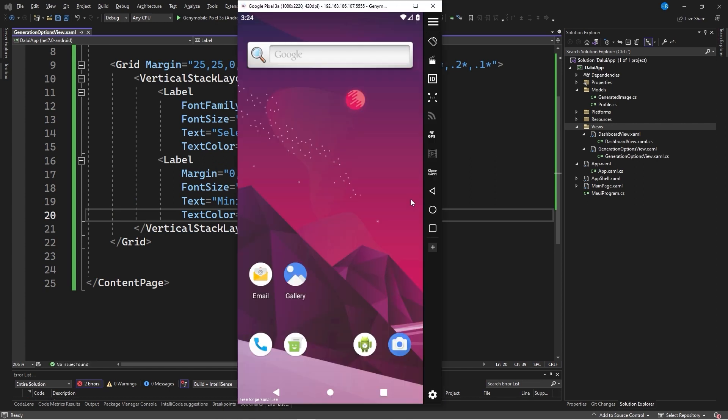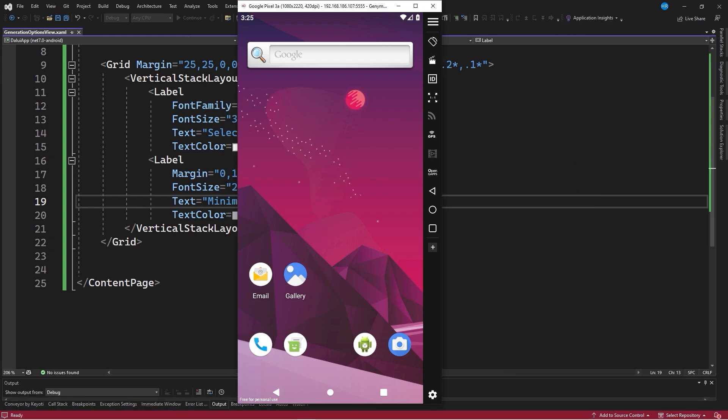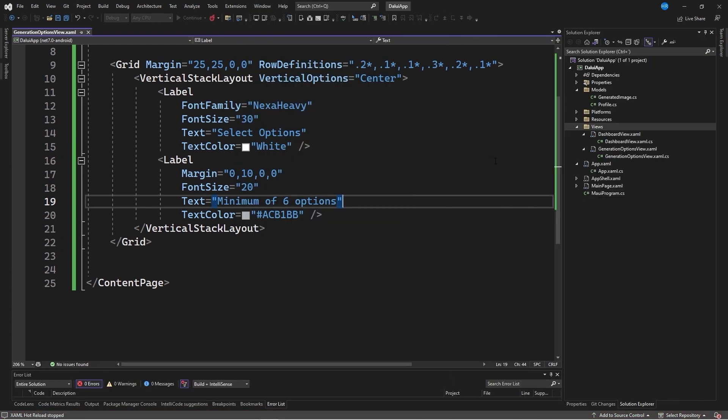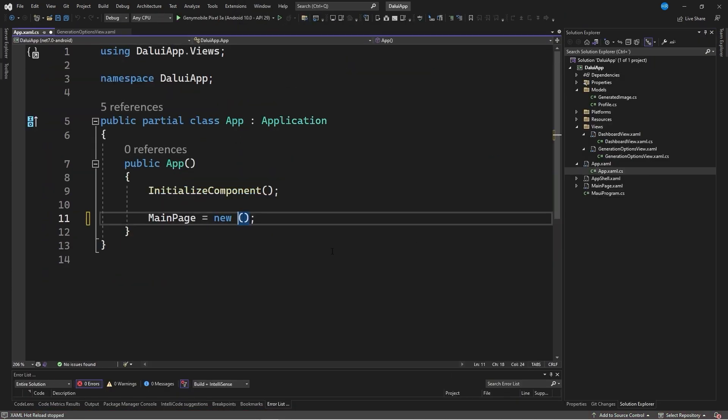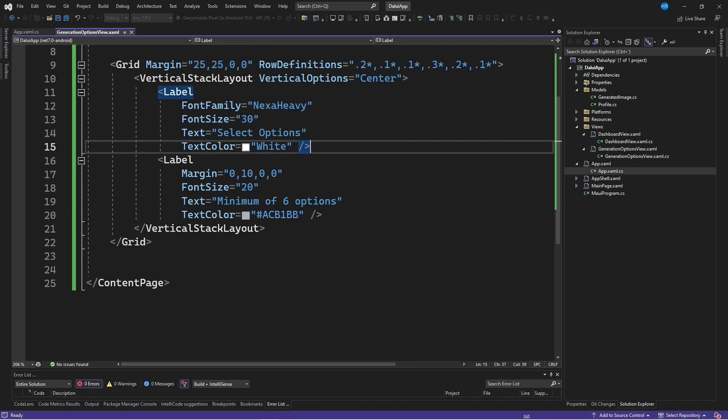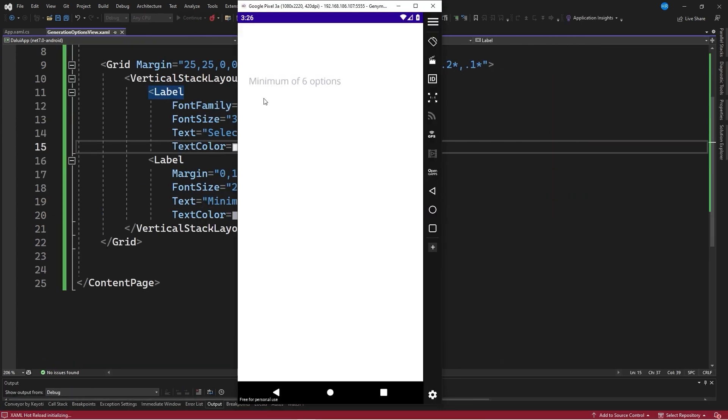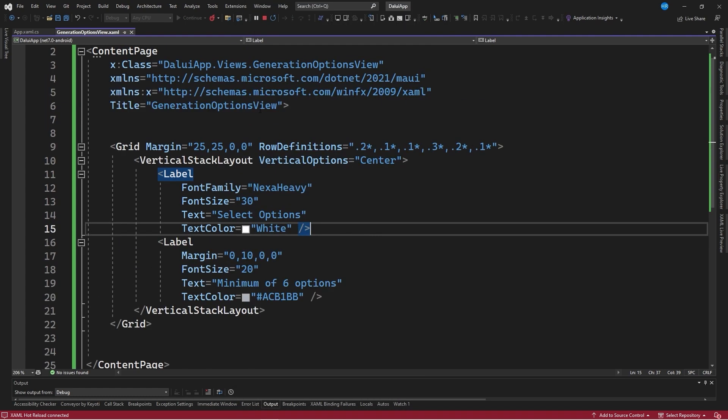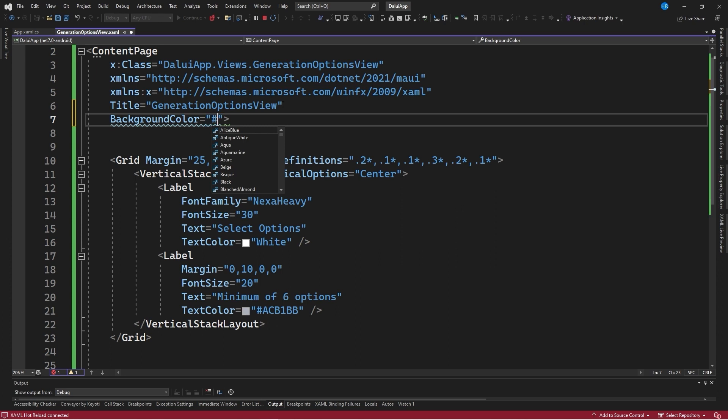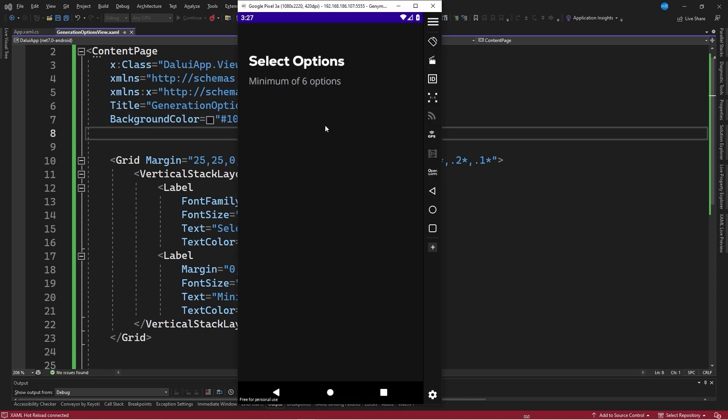After saving changes and starting the application, we see the main graphic interface screen. We need to change the starting page in app.xaml.cs to be generation options view. Upon opening the app, we can see the main title, but we need to modify the background color to better visualize the content. We will set a background color of 10, 12, 16.